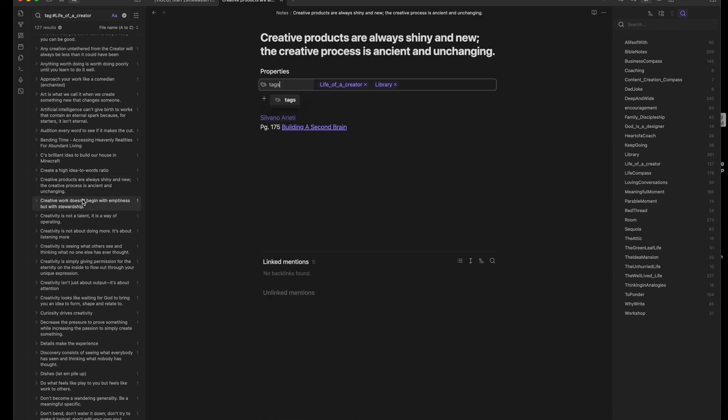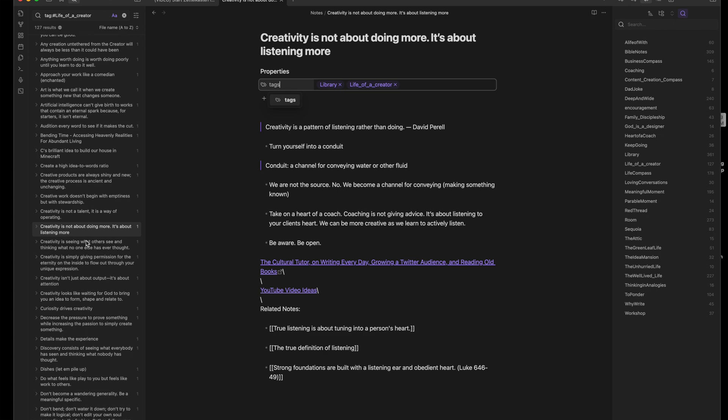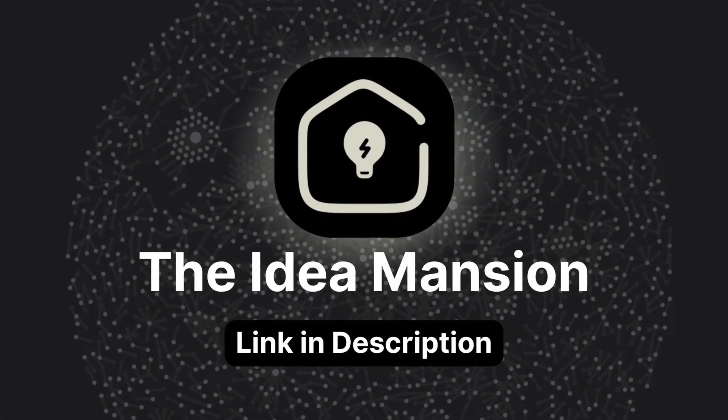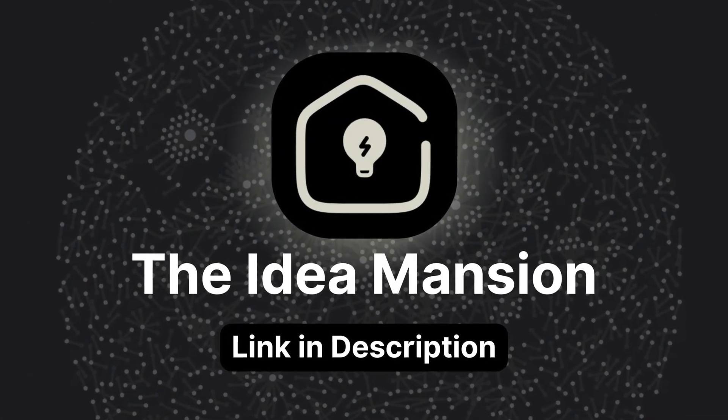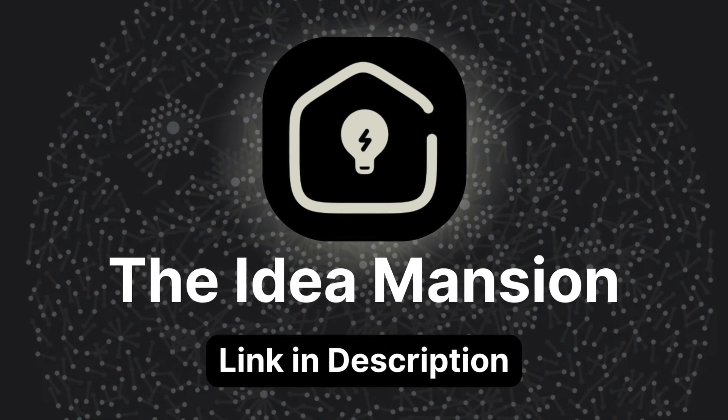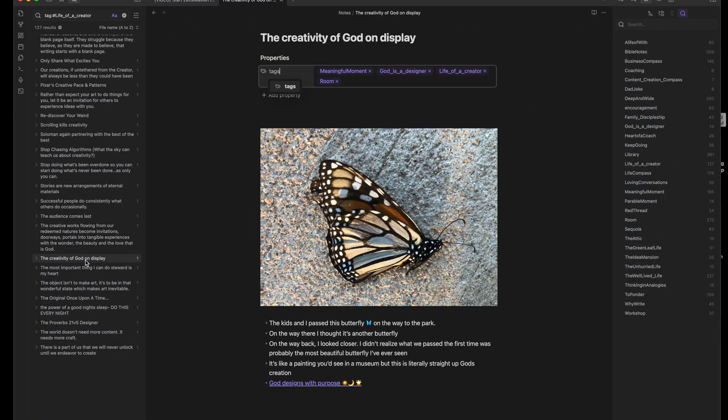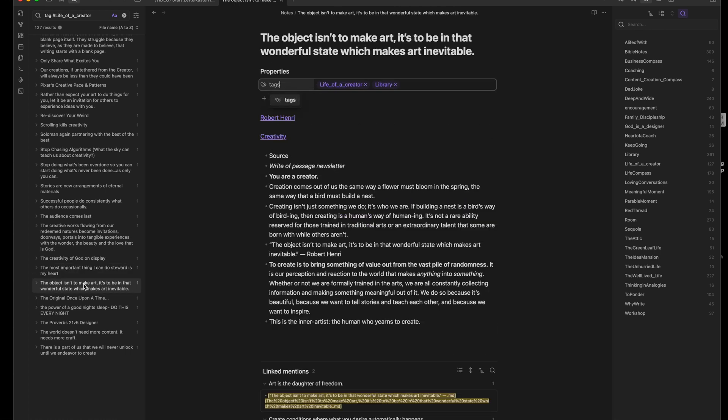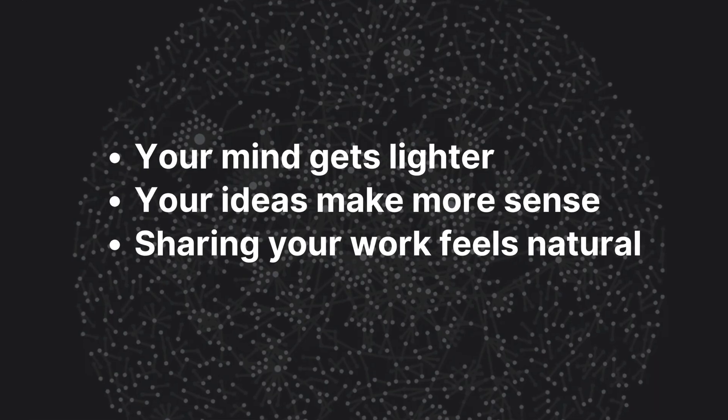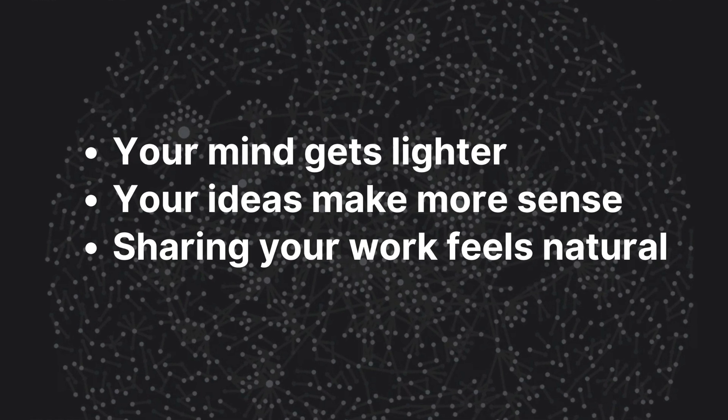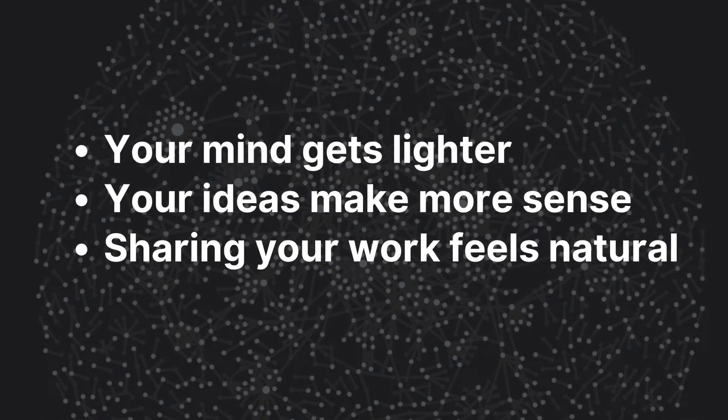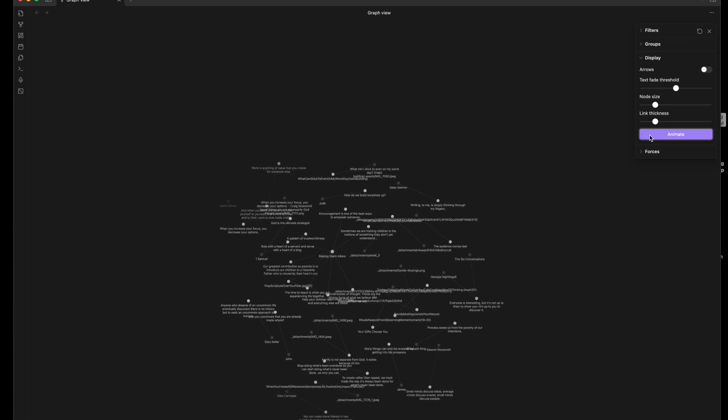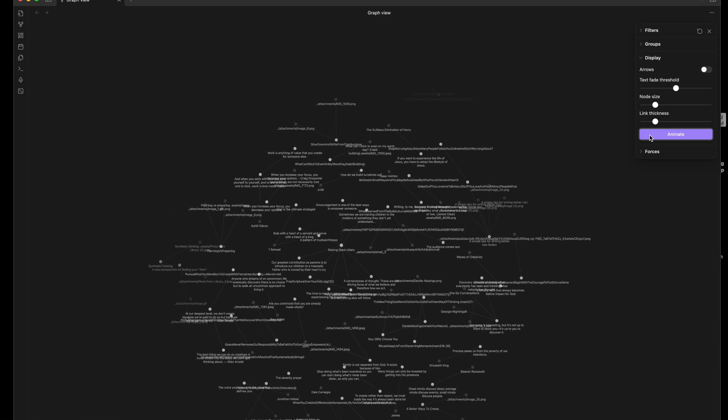If this way of thinking speaks to you, I made something for you. It's called the idea mansion. It walks you through the metaphor and the method, step by step. And you'll learn how to capture sparks before they fade. Explore your thoughts with curiosity and turn half-formed ideas into essays and videos and breakthroughs and conversations with others. Your mind will get lighter, and your ideas will make more sense. And sharing your work will feel natural because you've lived with it first.